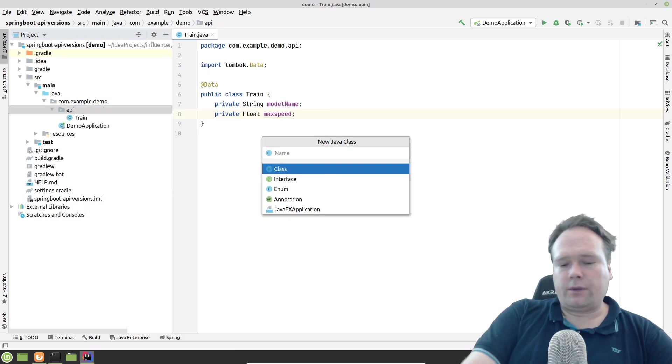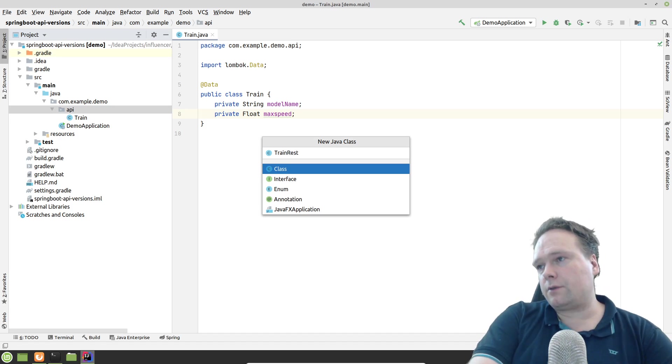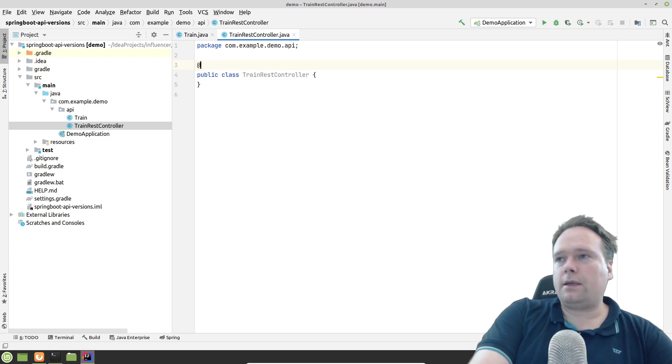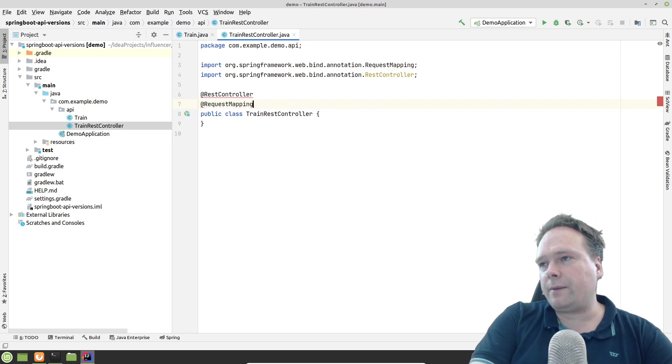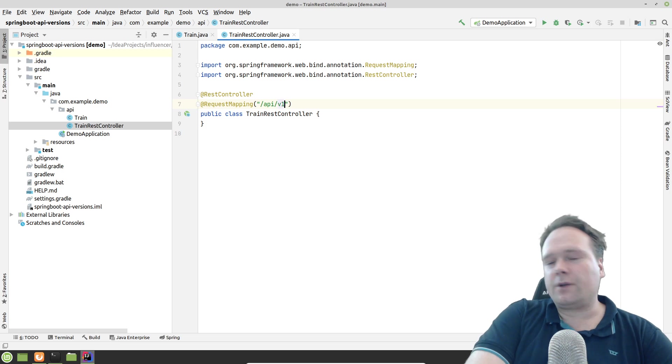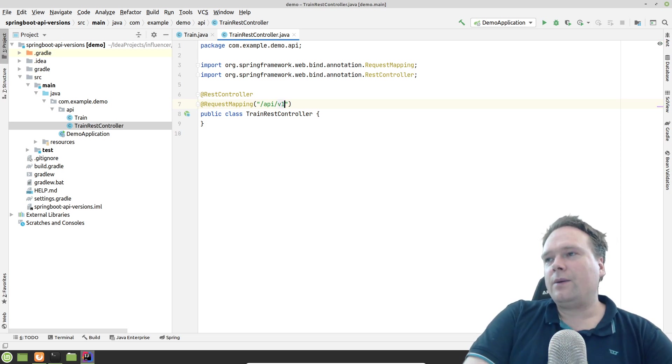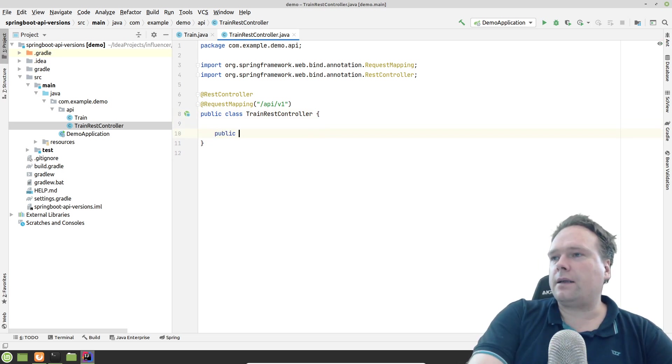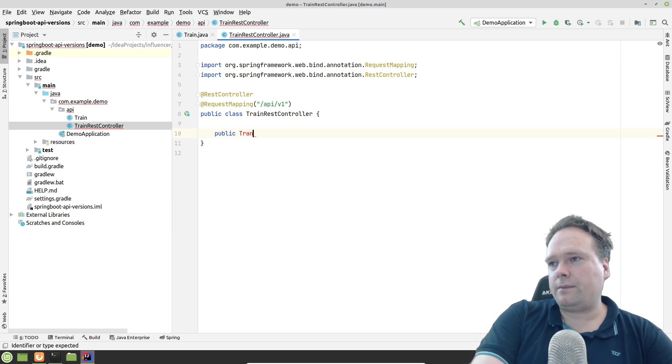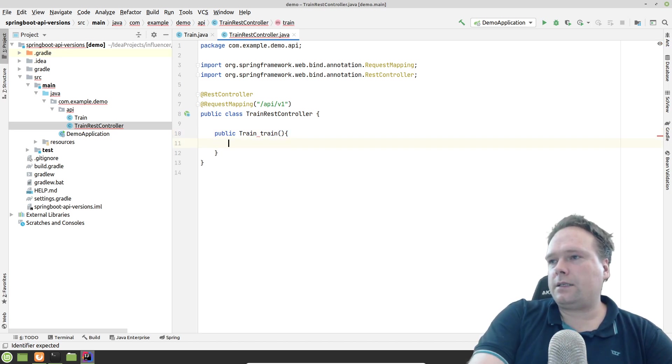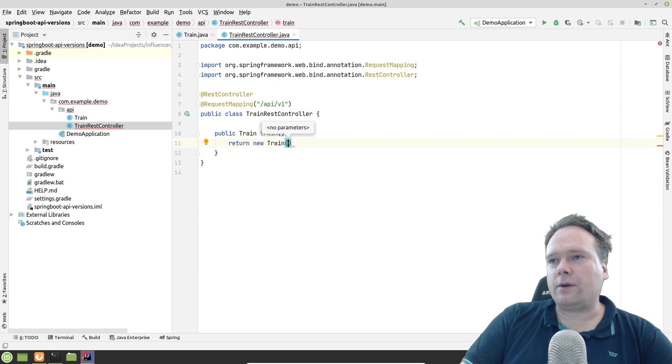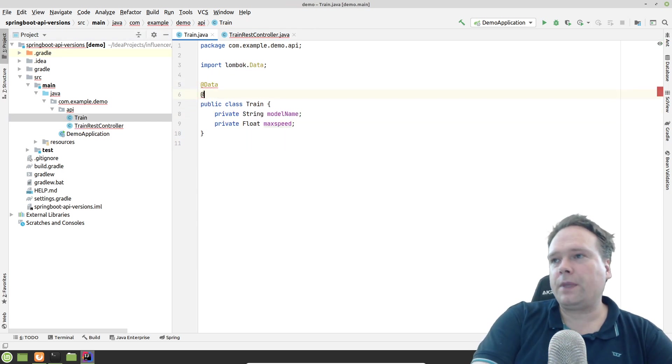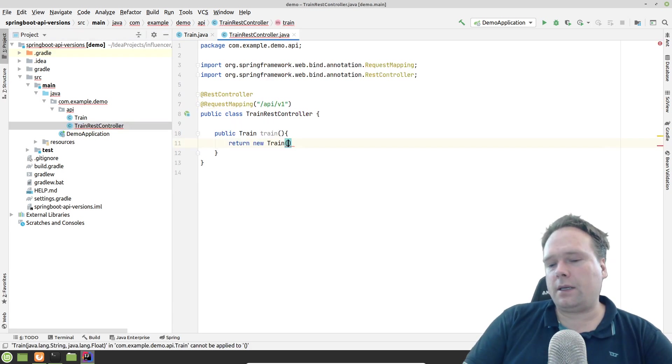And then we want to create a Train REST controller. This is a REST controller, so it's annotated with that. And RequestMapping. Because I know that this is my API, I know this is the first version. So of course, I'm writing version one right here. That is one way to actually handle the versioning. Then I create a public Train. I'm returning a train. And we just return the same train always. New train. And we should also have an all args constructor like that.